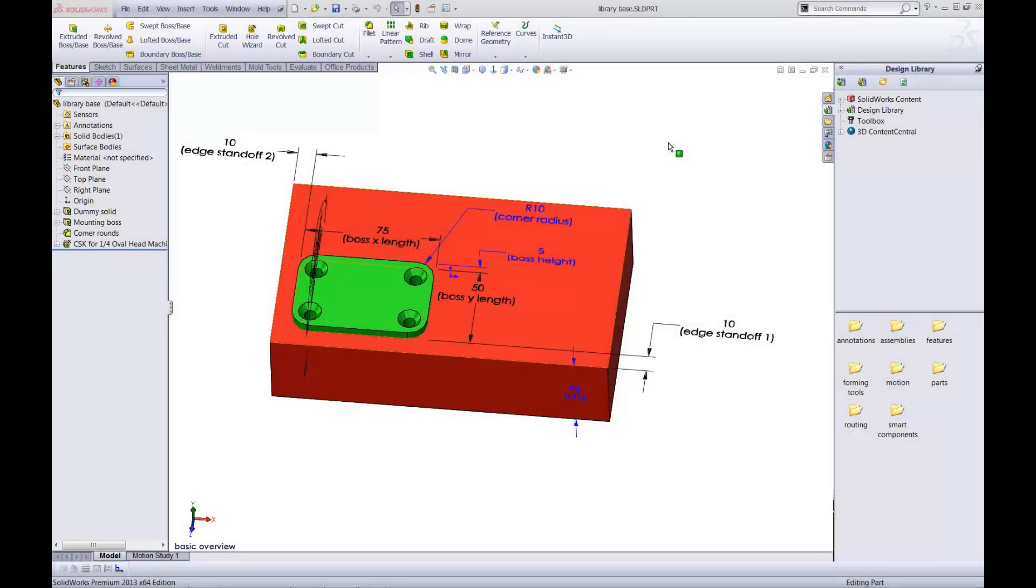Hello, my name is Matt Ayton and I'm a certified SolidWorks professional with GoEngineer. This video covers how to create a design library feature.